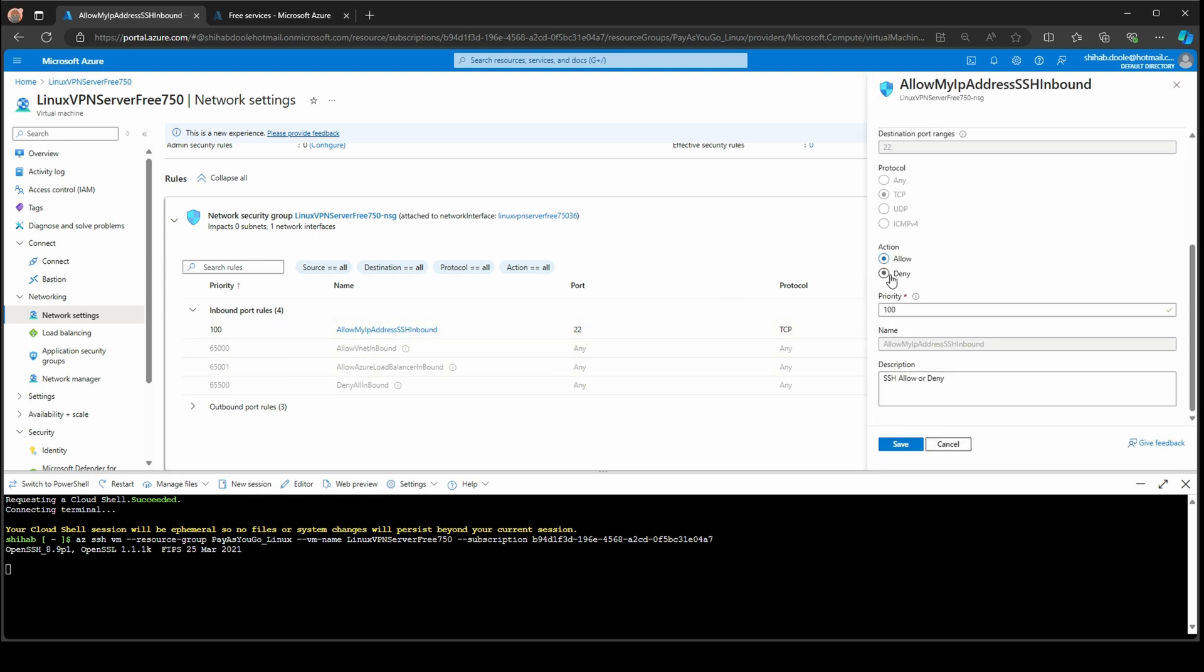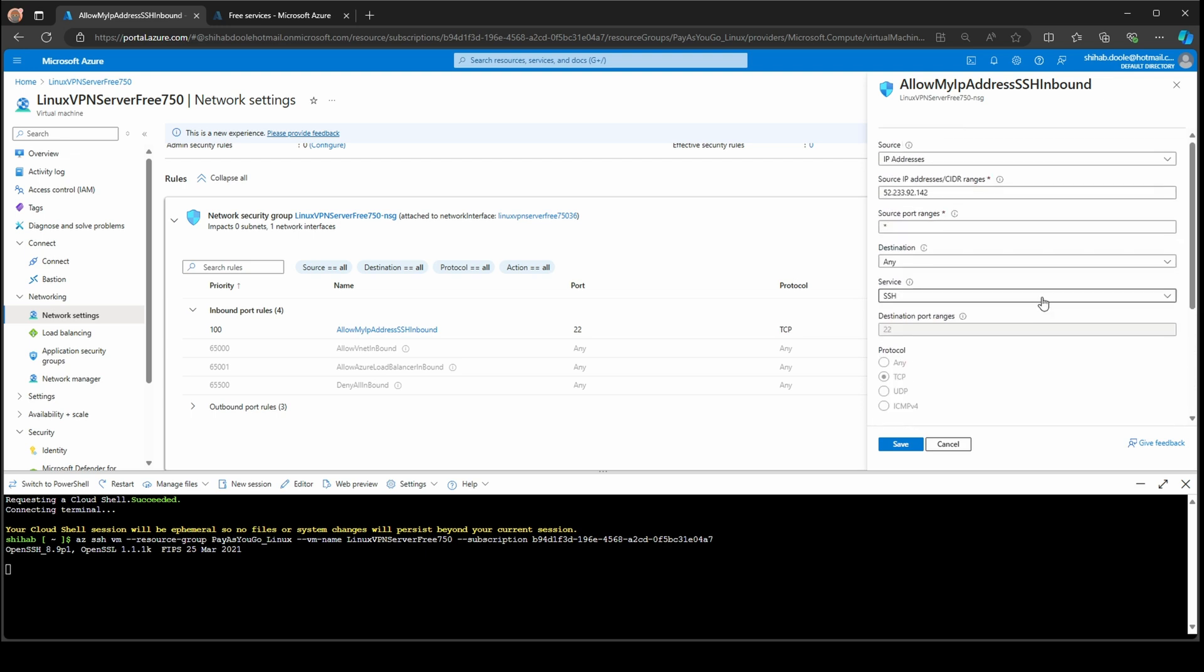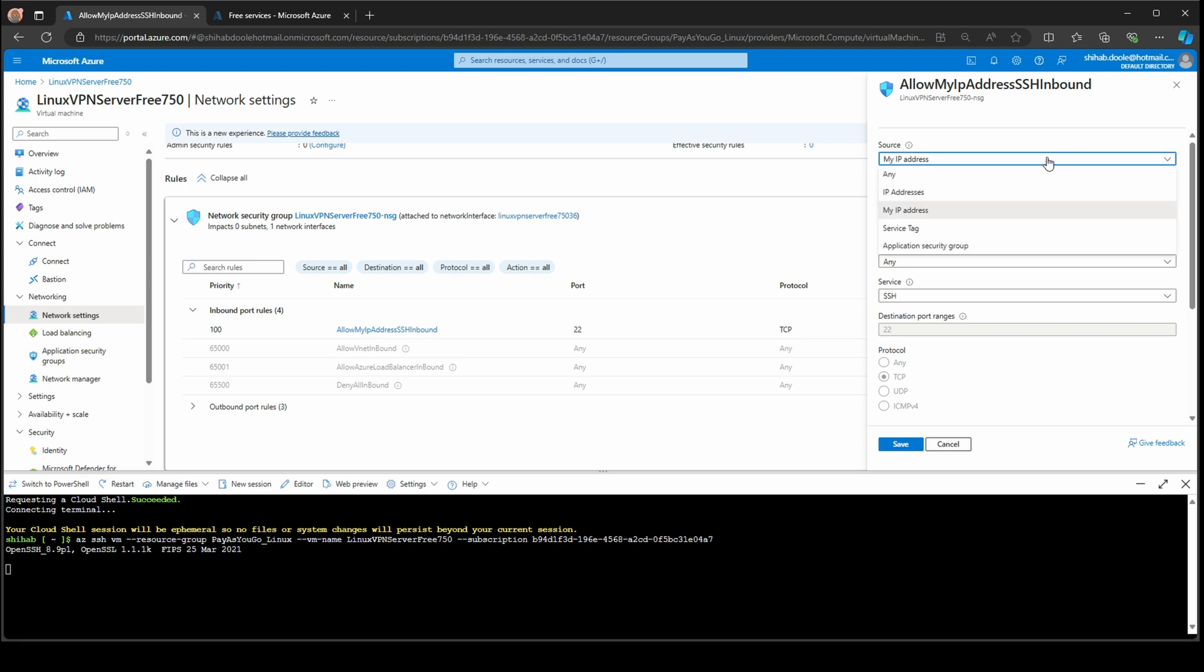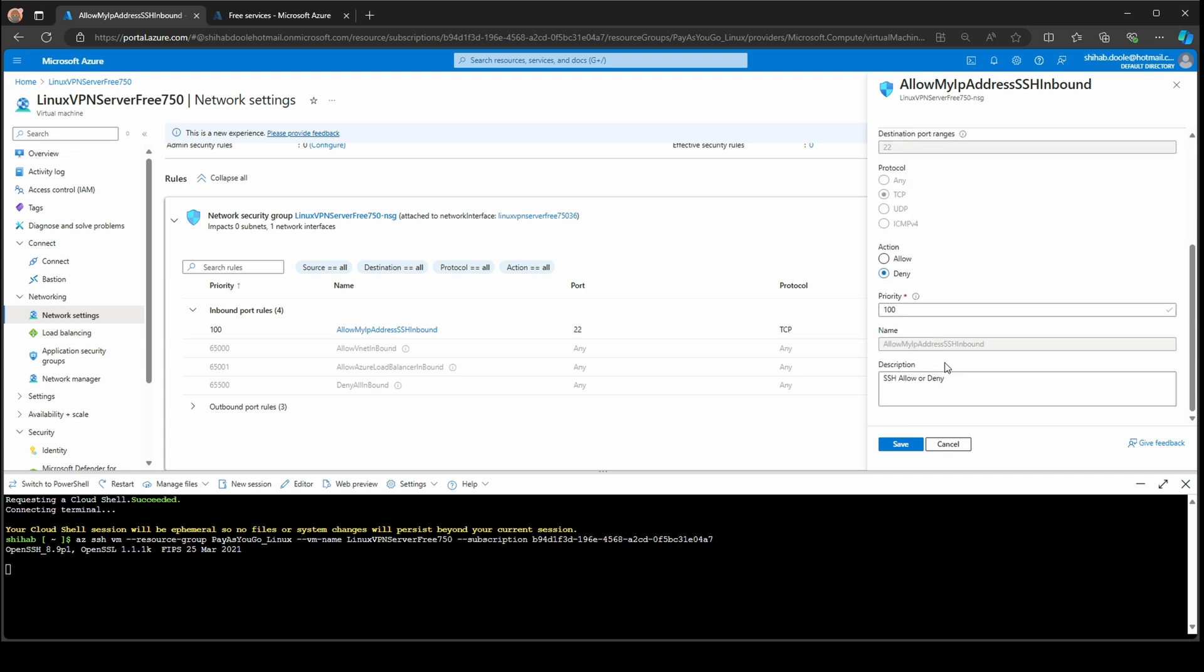You can deny or you can always change it. Just in case if your IP address could change, your static IP address on your home address, you can change here. You can go to my IP address again and it will automatically detect if the IP address changes. I'm going to put it to deny and save.